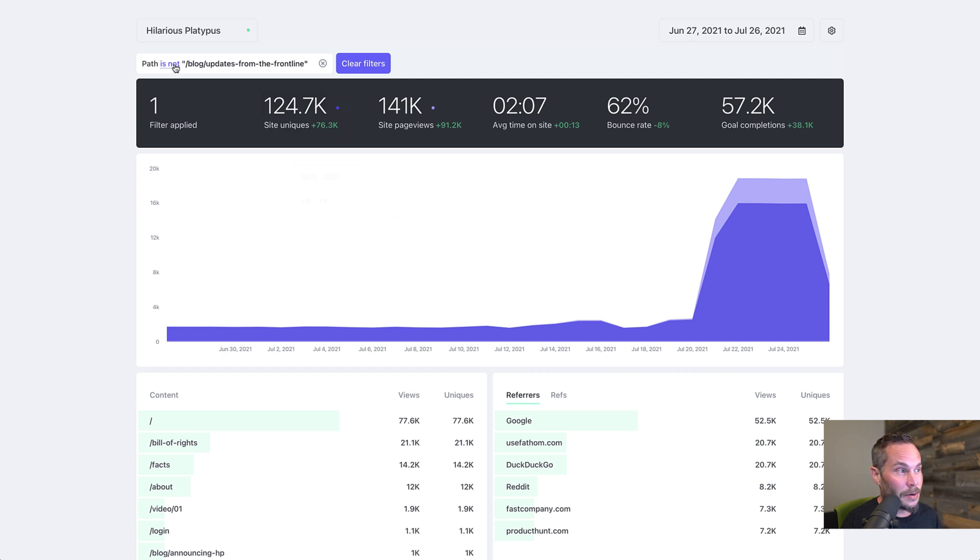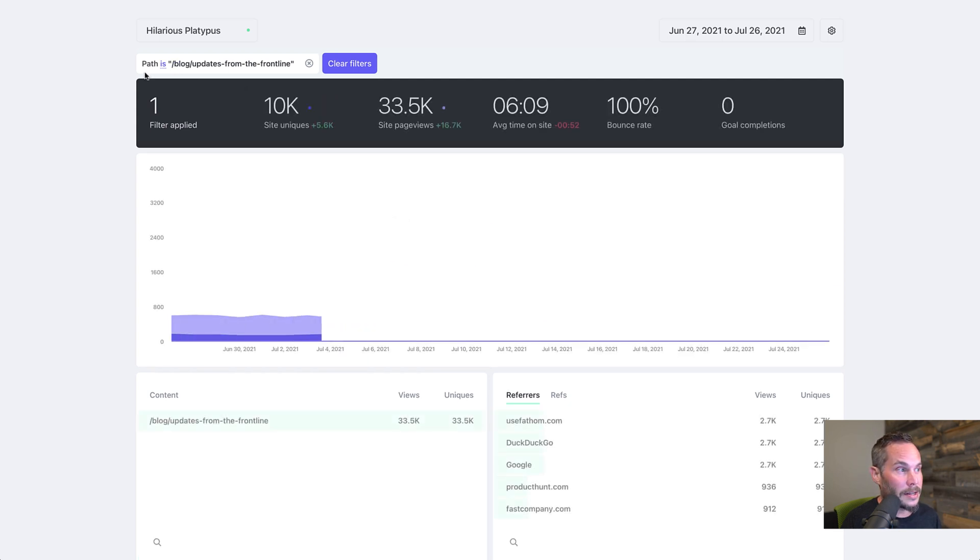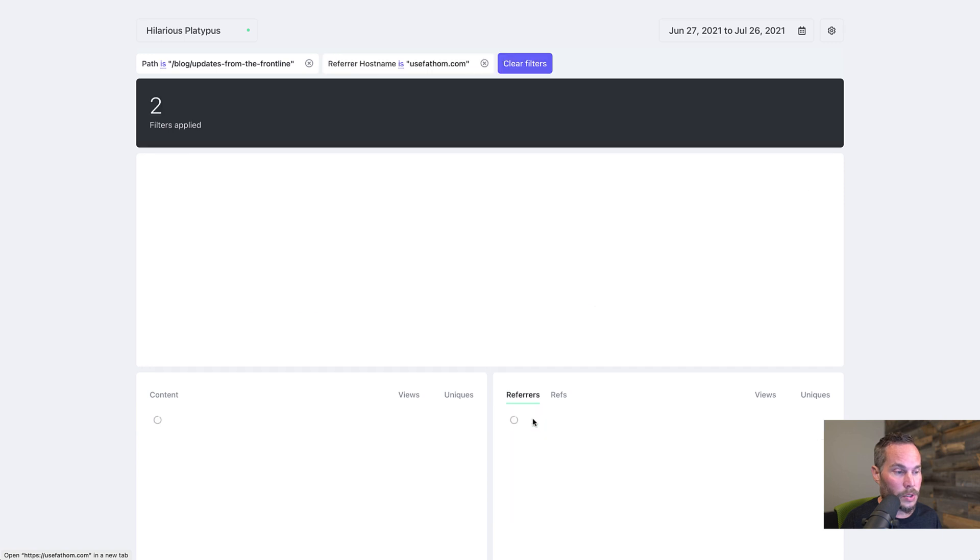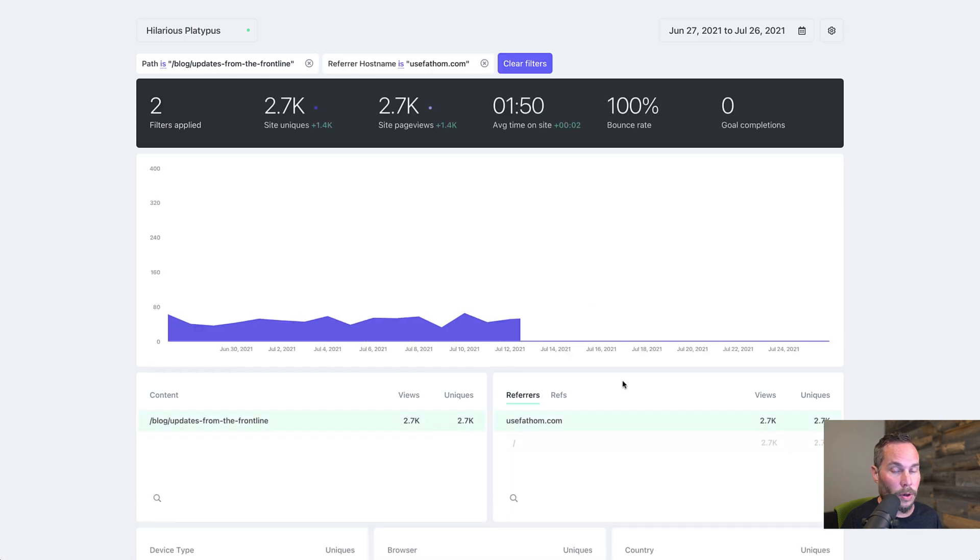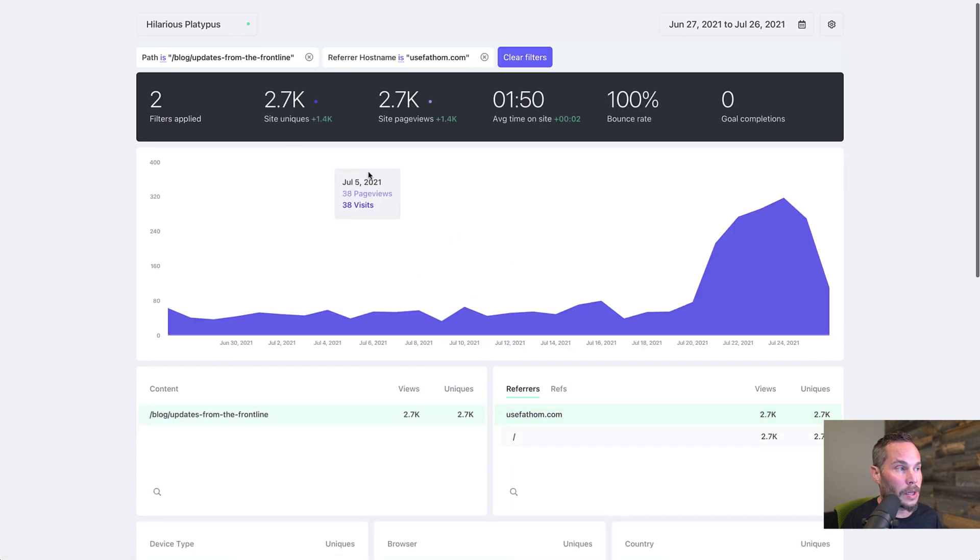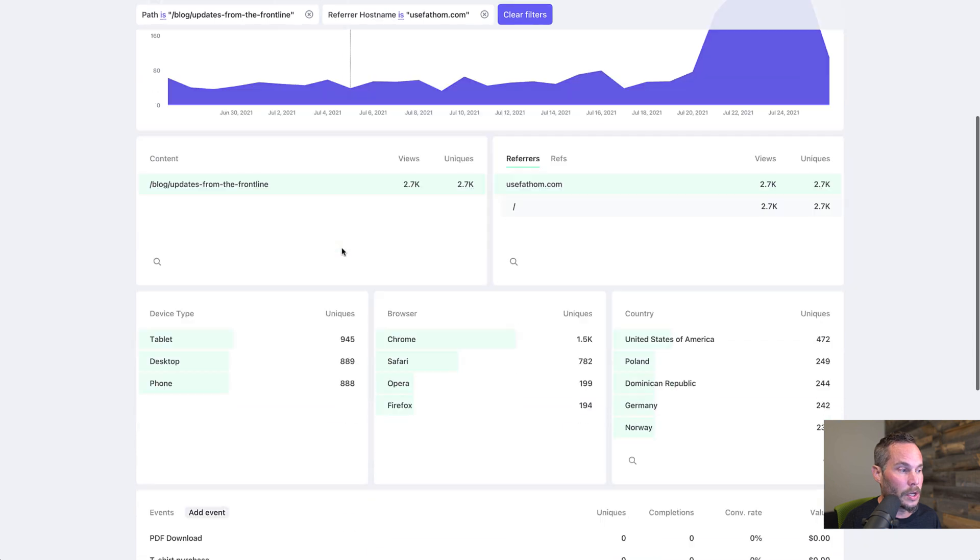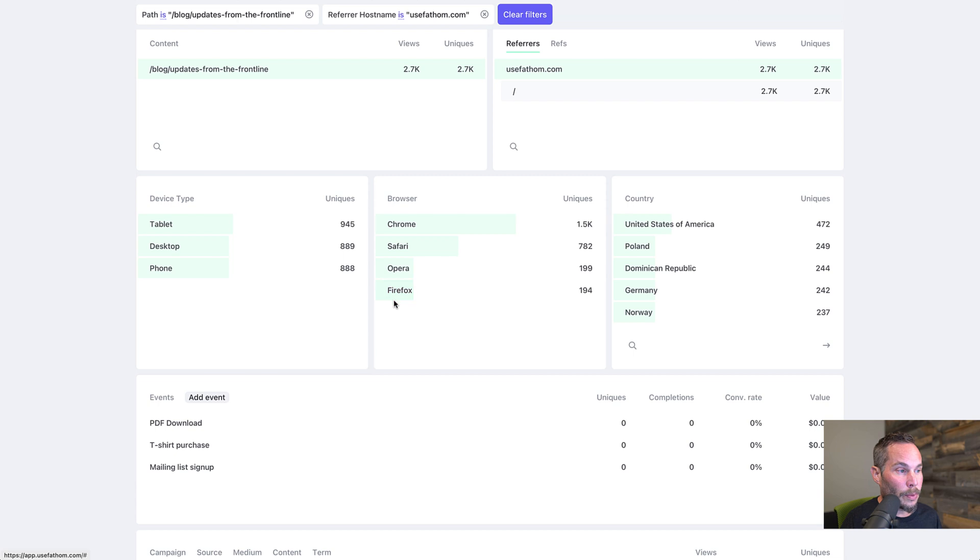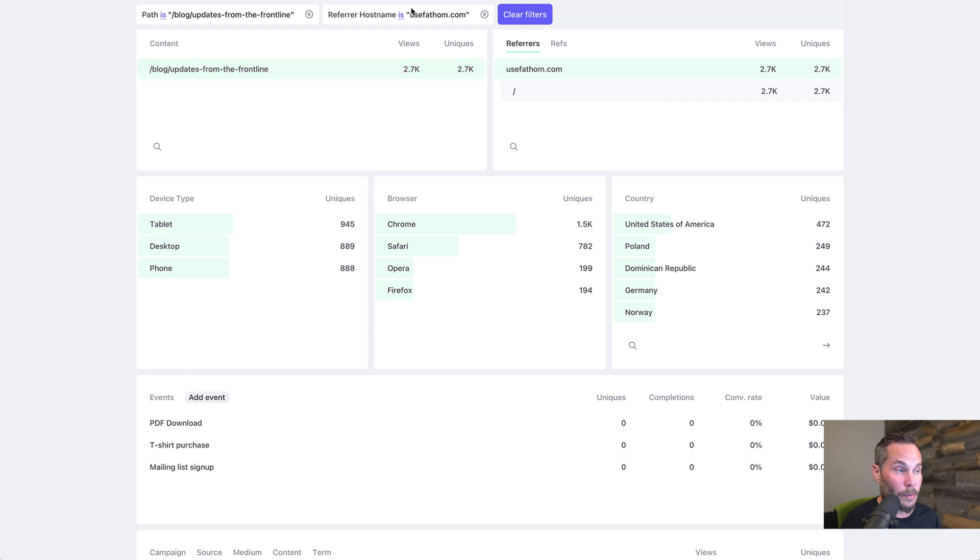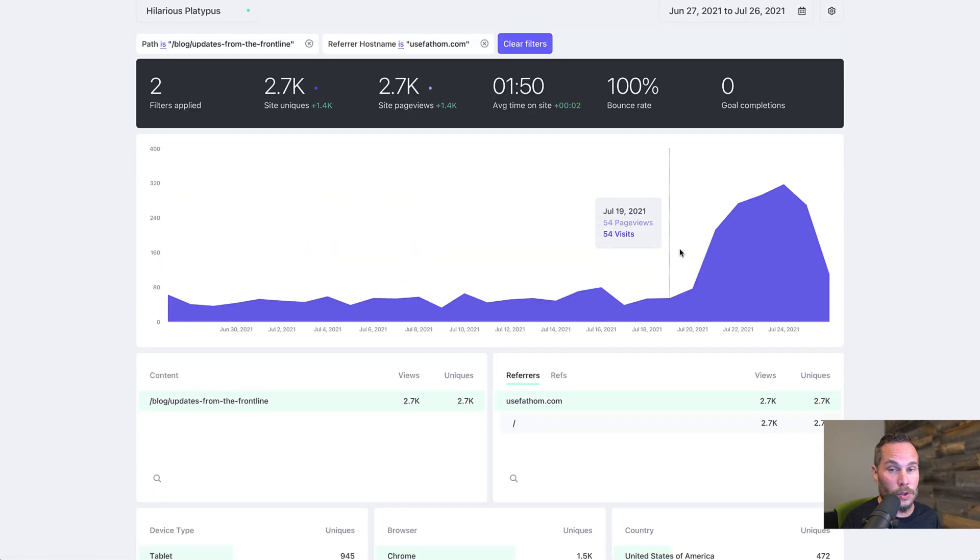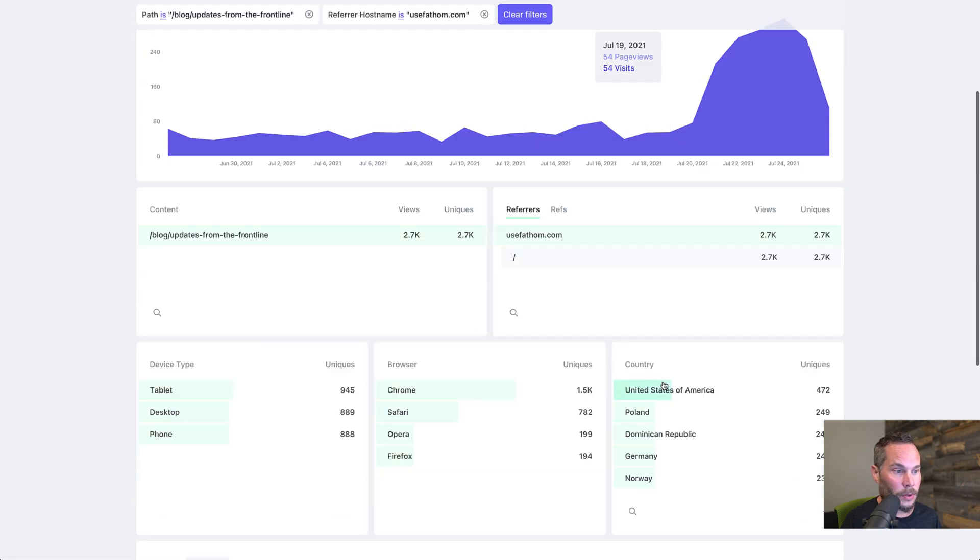The cool thing about filters is that you can add several. So let's say we're looking at this blog post, but now let's say I just want to see the referrers to that blog post from Use Fathom. So now I've clicked on that. So now I have two filters. Now when I go down to this data, I can see that these are all the browsers for people who came from Fathom and went to this blog post. These are all the devices for people who came from Fathom, again the referrer, and it went to this path, countries, et cetera.